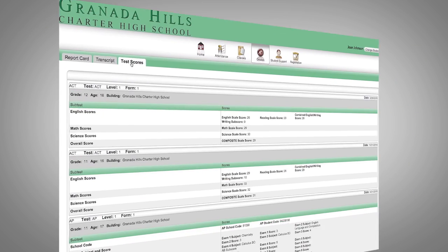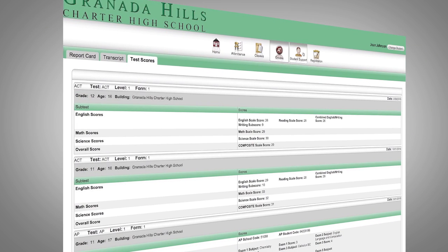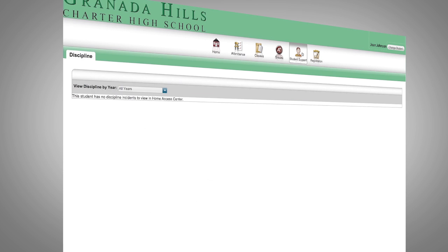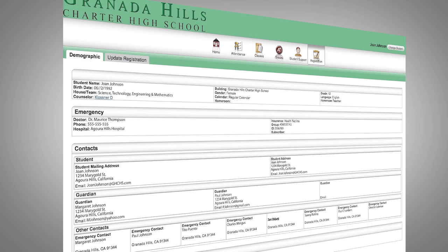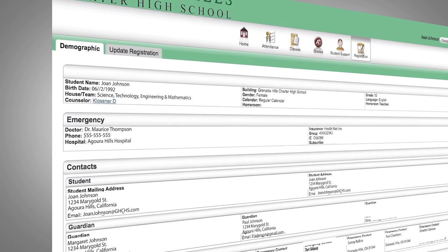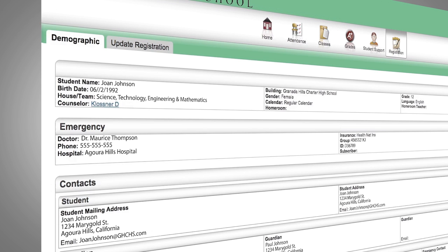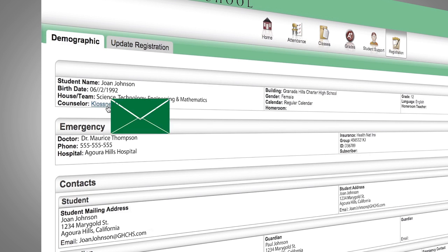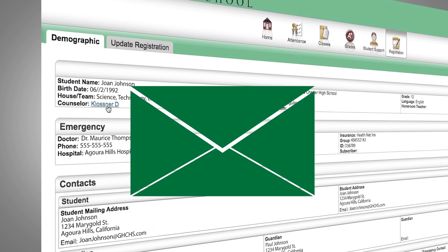These last sections are to see any discipline incidents under Student Support, and also to make sure the registration and contact information is current. In this registration section, click the counselor name to contact the counselor.